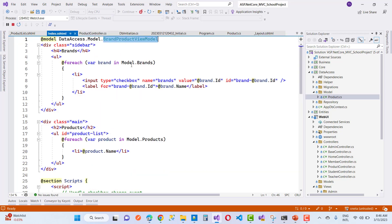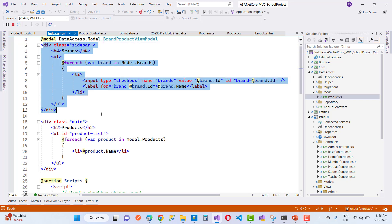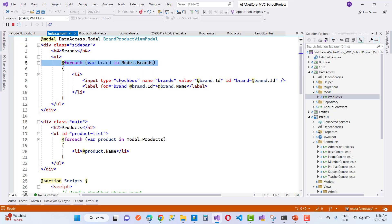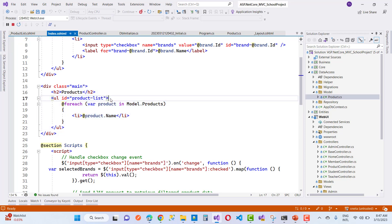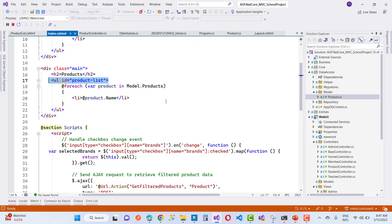In the CSHTML page we have a BrandProductViewModel. In the sidebar, we loop through the model's brands and for each brand we render a checkbox with type checkbox, name brands, value set to brand.ID, and ID set to brand-brand.ID. We also add a label associated with that checkbox showing the brand name. Similarly, the products are displayed, listing each product's name from model.Products.